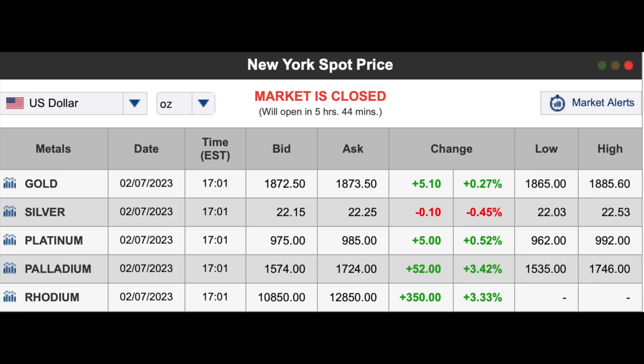Other terms we should know when looking at spot price are bid and ask. The terms bid and ask, also known as bid and offer, refers to a two-way price quotation that indicates the best potential price at which a security can be sold and bought at a given point in time. The bid price represents the maximum price that a buyer is willing to pay for a share of stock or security. The ask price represents the minimum price that a seller is willing to take for that same security. A trade or transaction occurs when a buyer in the market is willing to pay the best offer available, or is willing to sell at the highest bid. The difference between bid and ask prices, or the spread, is a key indicator of the liquidity of the asset.